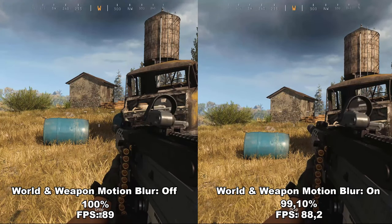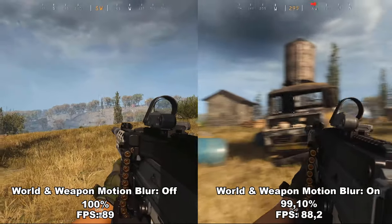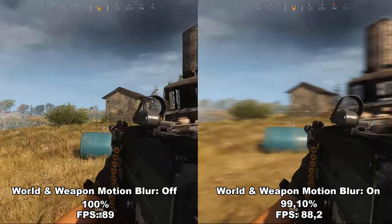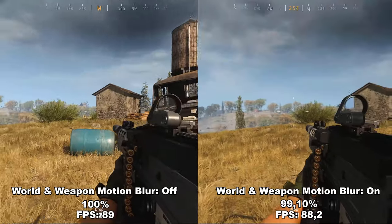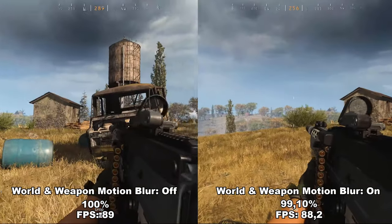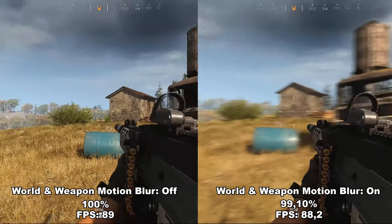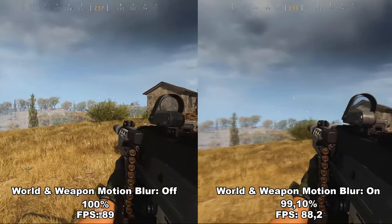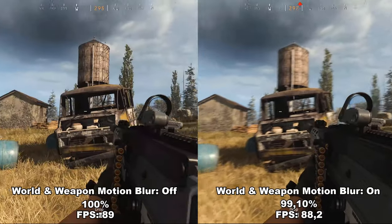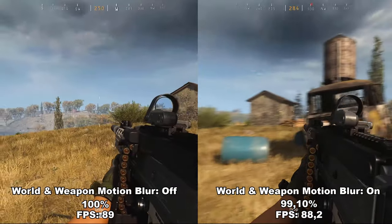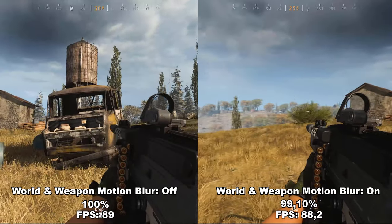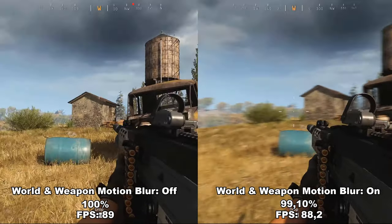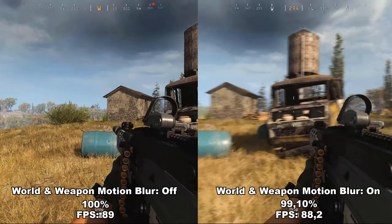Next up, we have motion blur. I'm covering both world and weapon motion blur together since they're almost the same. World motion blur blurs the world while you're moving, and weapon motion blur blurs the gun. With both enabled, you blur everything while moving around. As you can see in the video, it makes no difference to FPS — less than 1%, basically margin of error. This is entirely personal preference. I personally hate motion blur, but you decide.